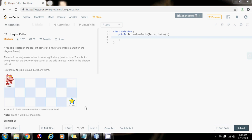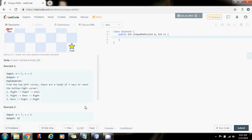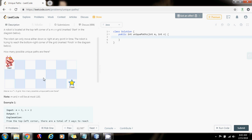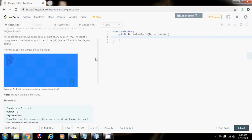So how can we solve this problem? We can solve this using dynamic programming. There's also a mathematical solution, but I prefer the dynamic programming solution.